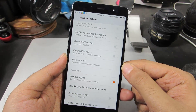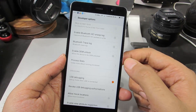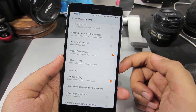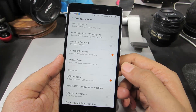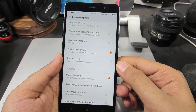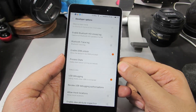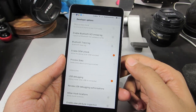By the way, if you want to unlock the bootloader of this device, you need to enable this toggle. Once you do that, you need to go to fastboot mode and enter a command to unlock the bootloader of this device.